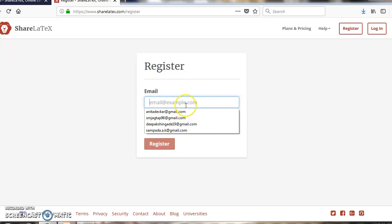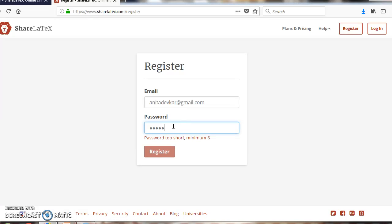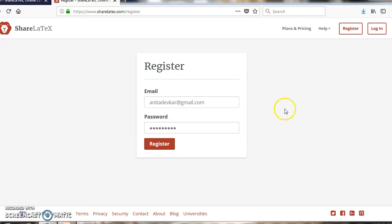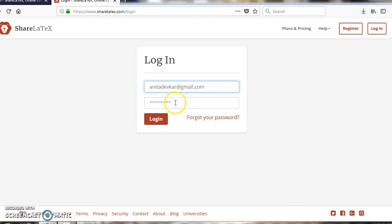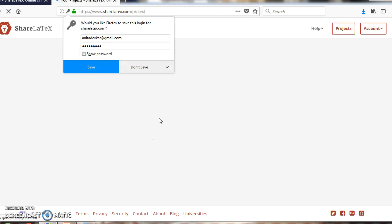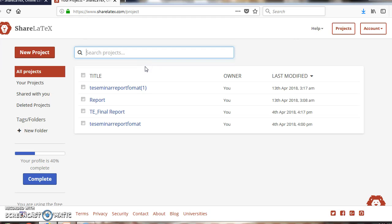If you don't have an account, register by typing your email ID. If you already have an account, just type your email ID and password and click the login button. This takes you to your project management page where you can create new projects.